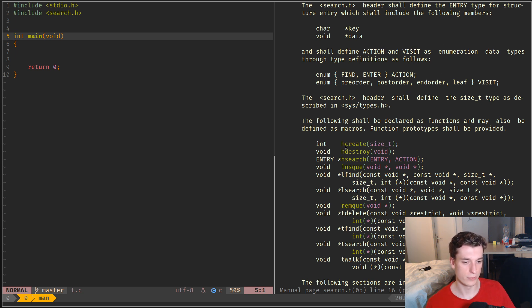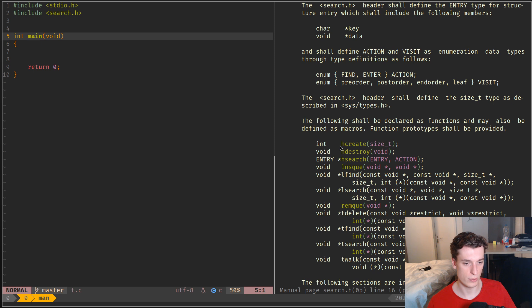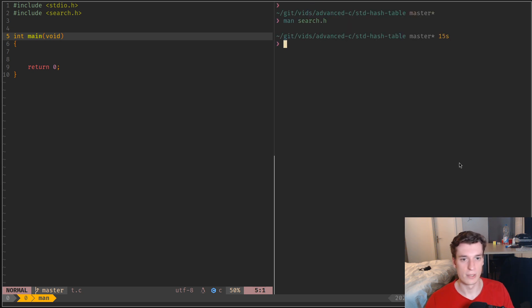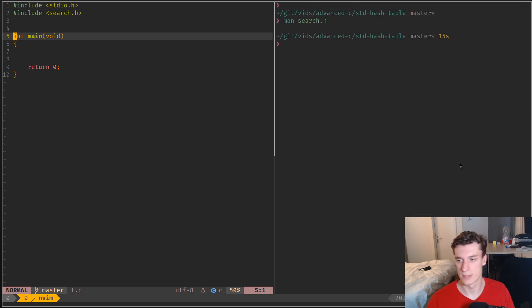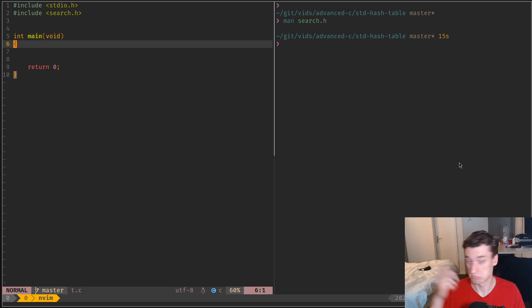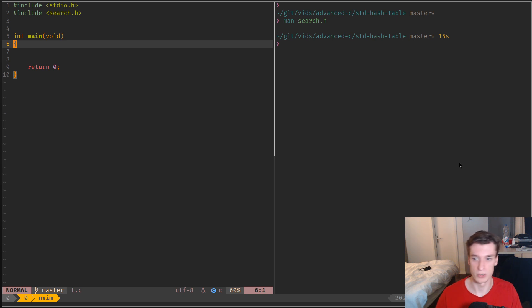It's basically all the functions that are prefixed with an H, so hcreate, hdestroy and hsearch. So I will quickly detail how they work because I've never seen this... yeah, it's a weird specification.